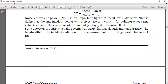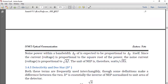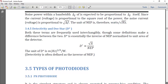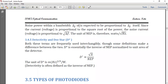For a detector, NEP is specified at a particular wavelength and temperature. The unit of NEP is watts per root hertz. Noise power within a bandwidth Δf is expected to be proportional to Δf itself, and since current is proportional to the square root of power (P = I²R), noise is proportional to root Δf.